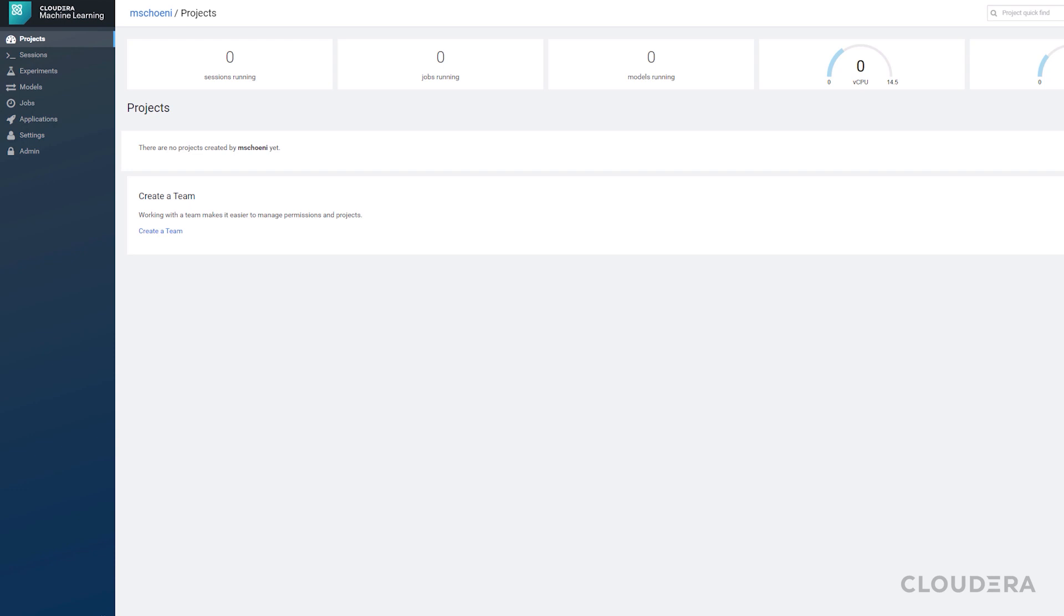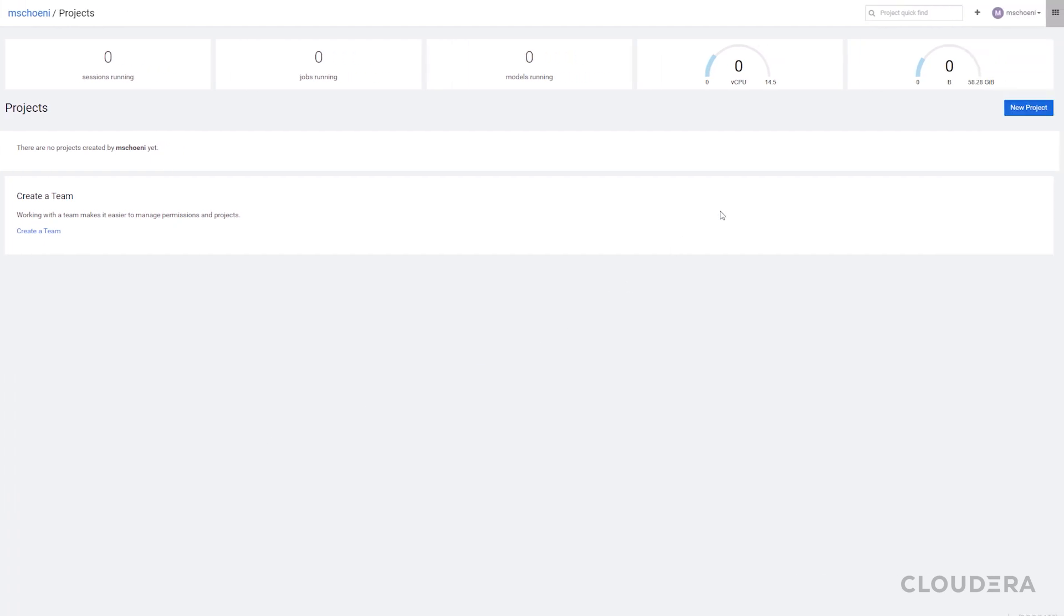Let's start at the top in the Projects tab. This is where all your private or shared projects will show up. Let's go ahead and create a new project.